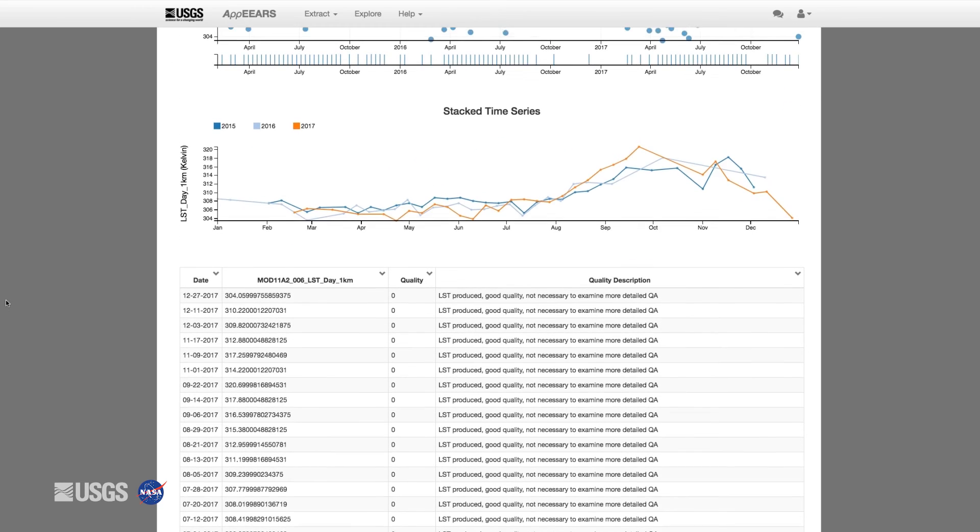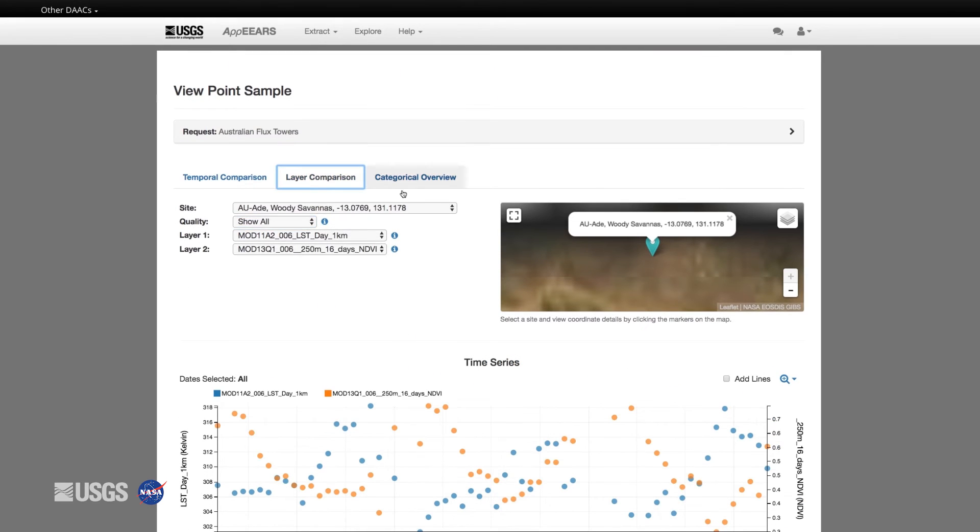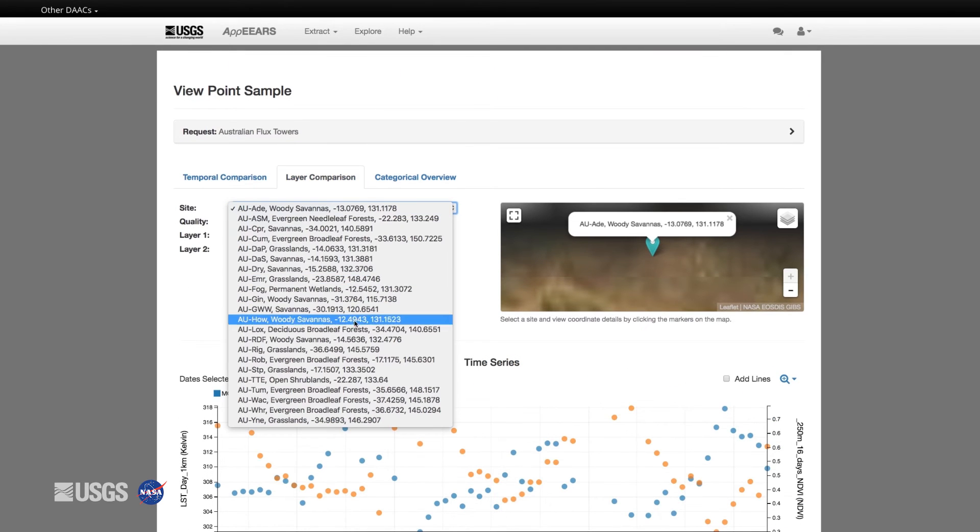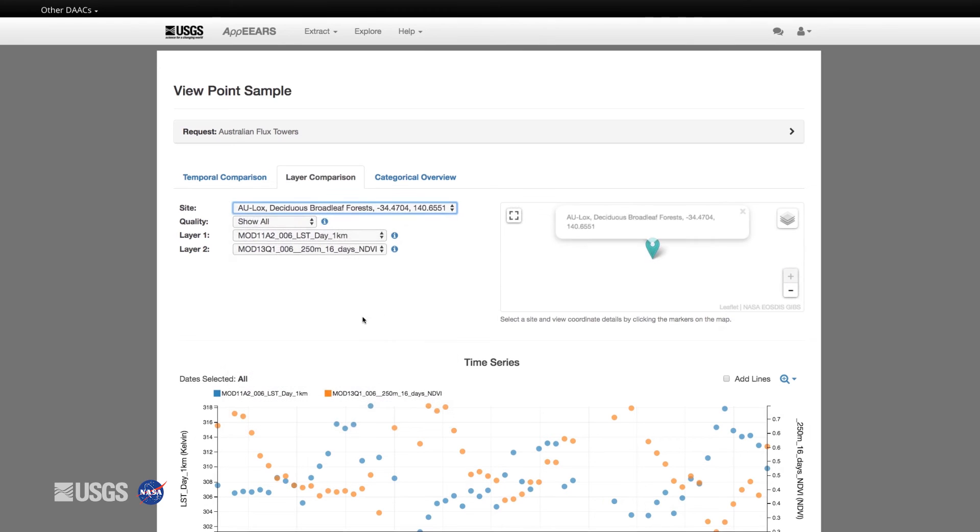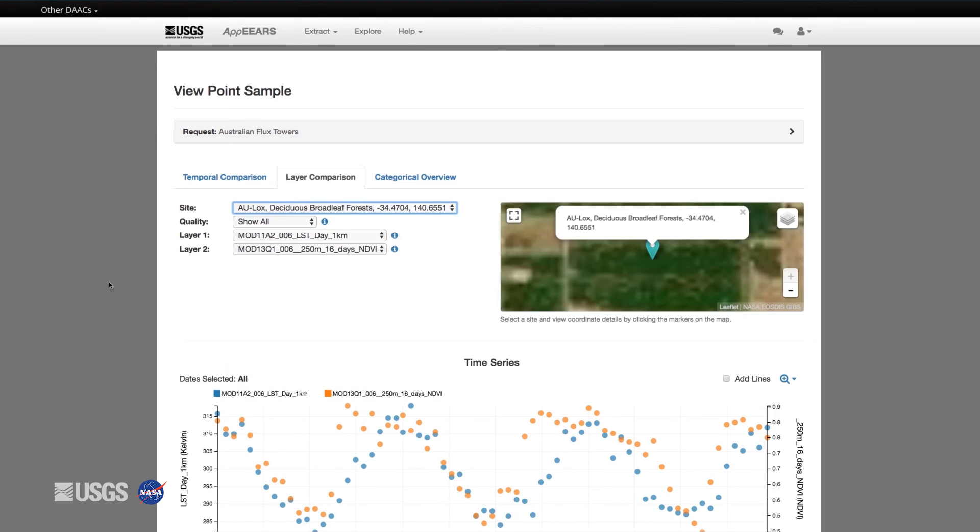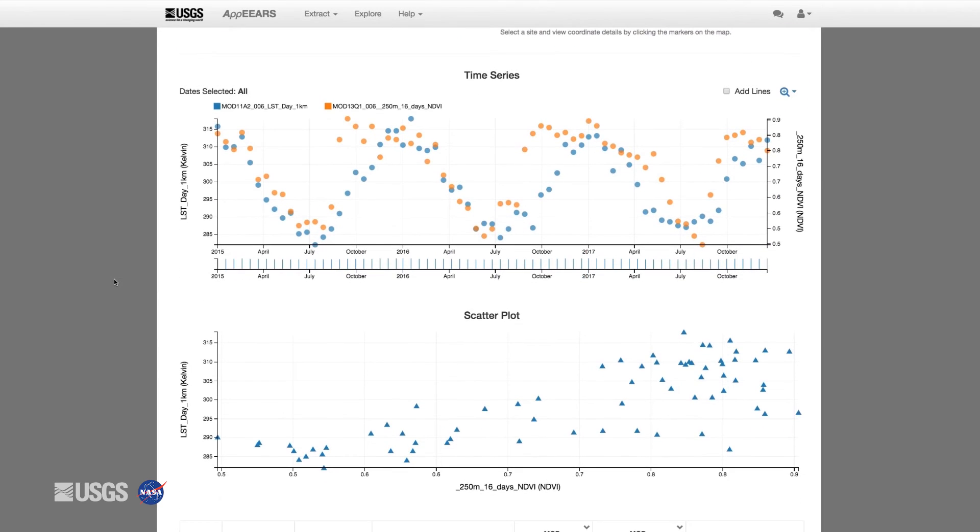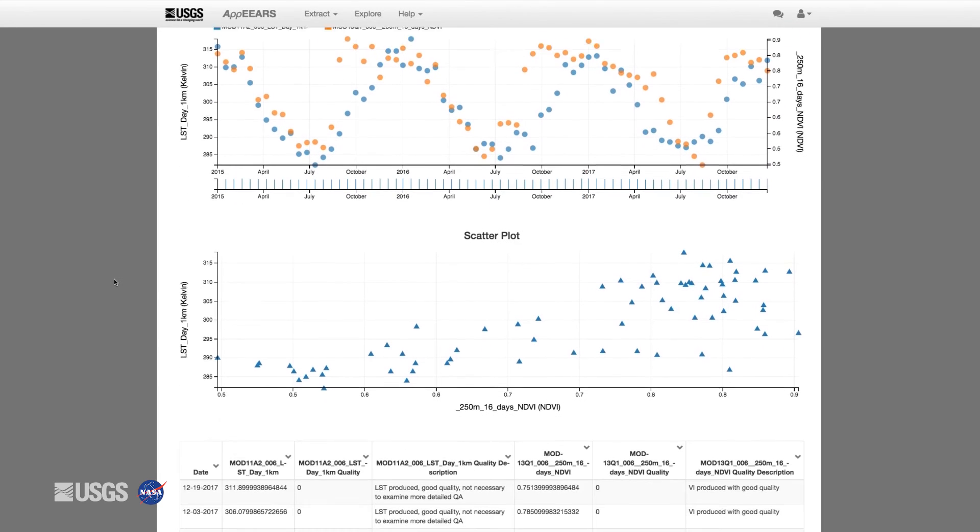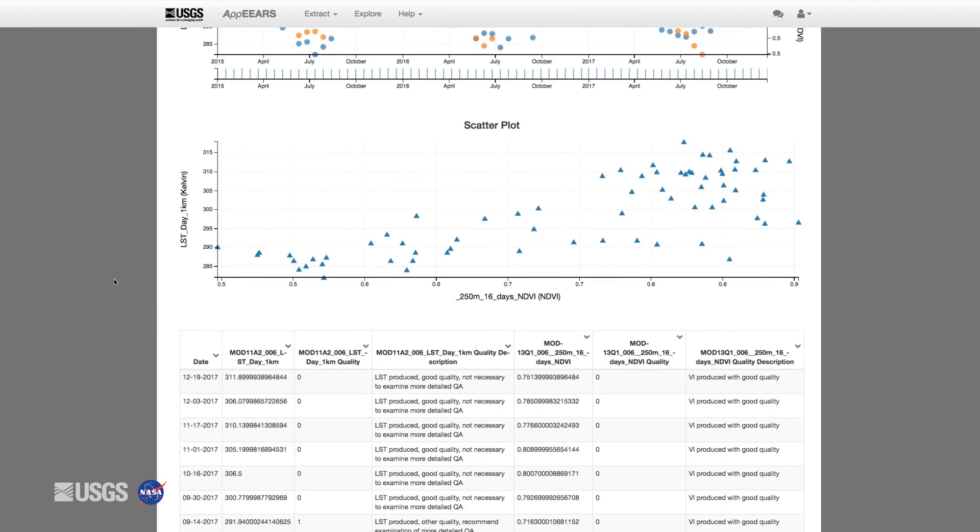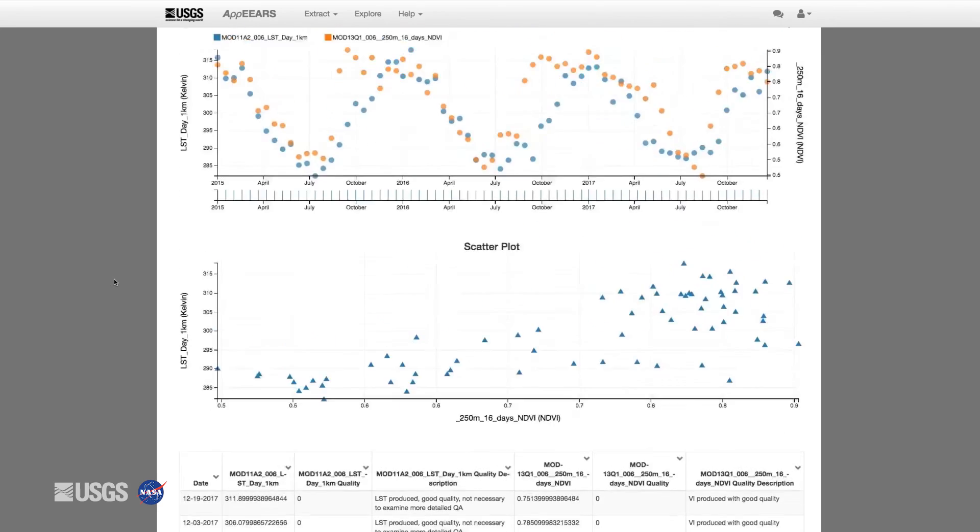Using the layer comparison option, you can compare data values between two layers over time via a time series line graph and a scatter plot.